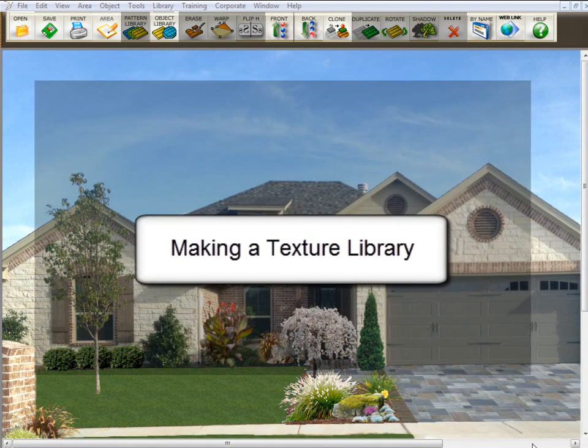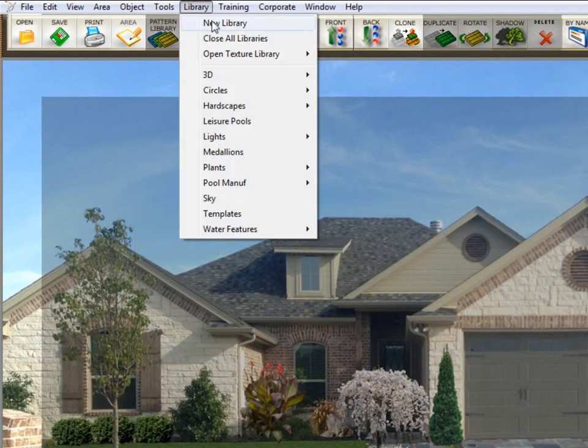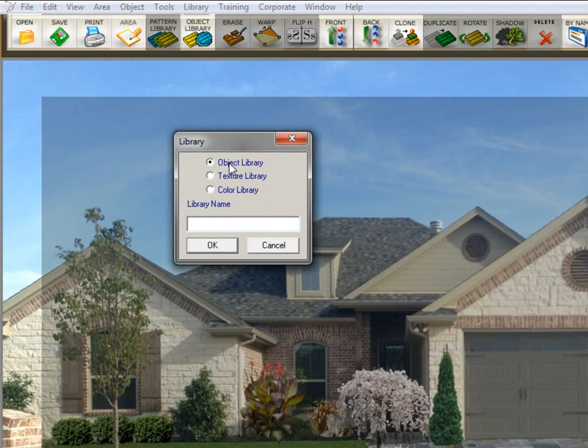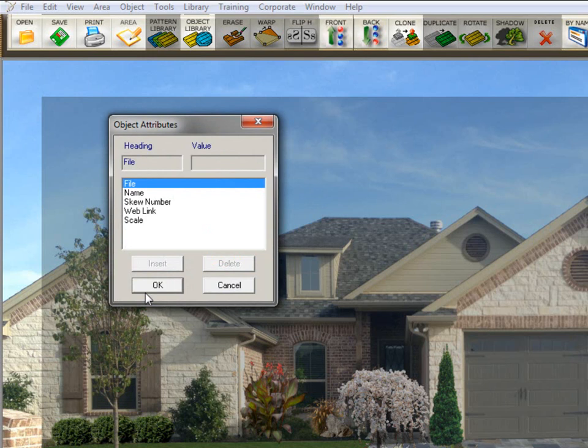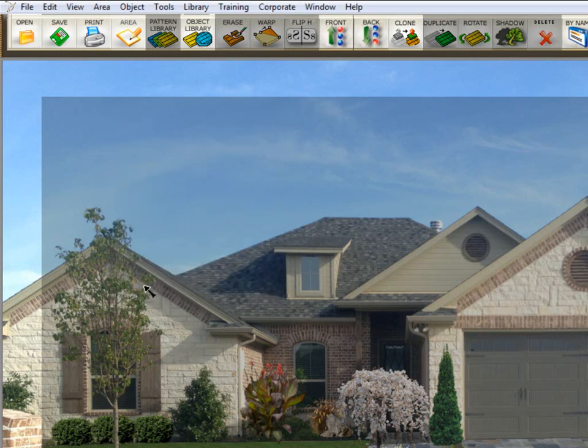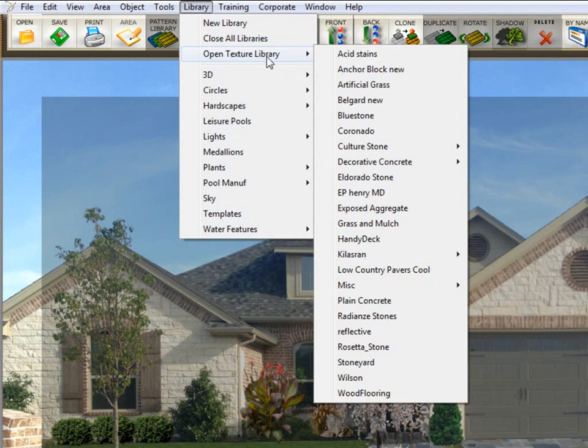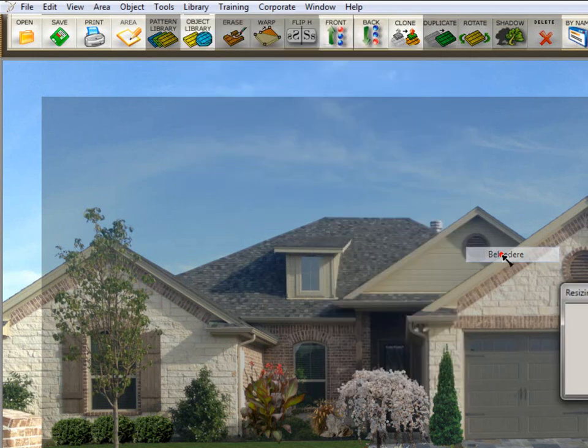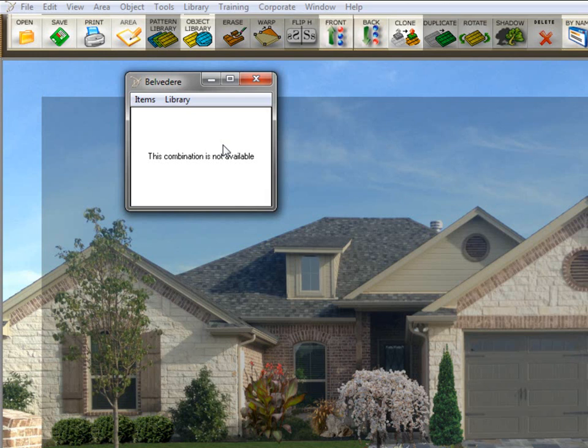Now, making a texture library works pretty much exactly the same way. You go up here to library, click on new library, click on texture library. You have to make sure that that is set so that it makes a texture library. Then you want to give it a name. In this case, we gave it the manufacturer name, and then a period, and then the type of product. And we'll click OK. Click OK again. And now to open that library, you go to library, but click on open texture library, and then you will find the library, and then the sublibrary. And then, of course, we need to populate it.